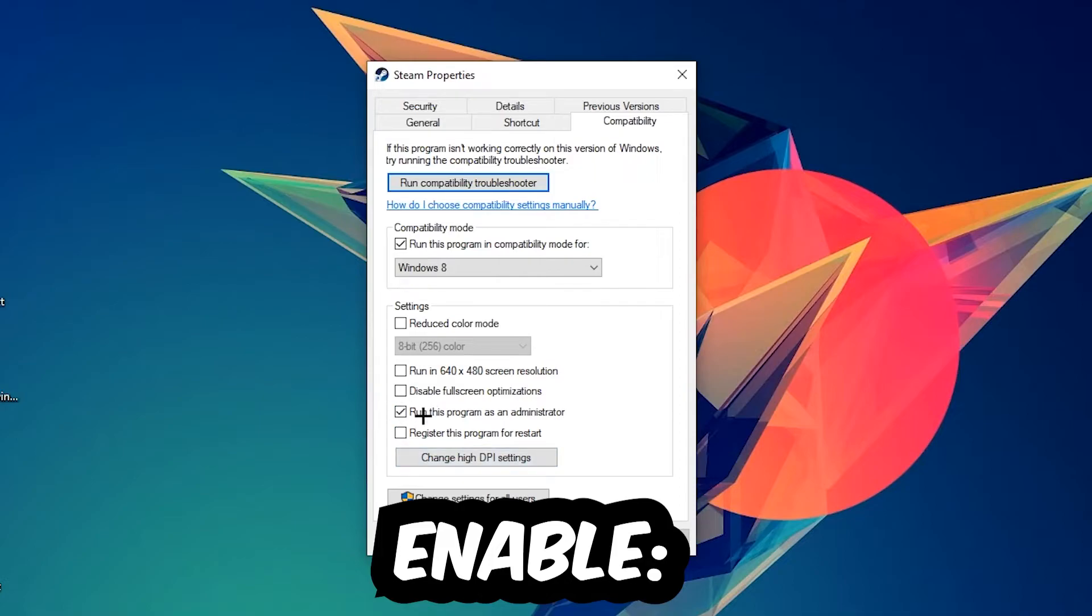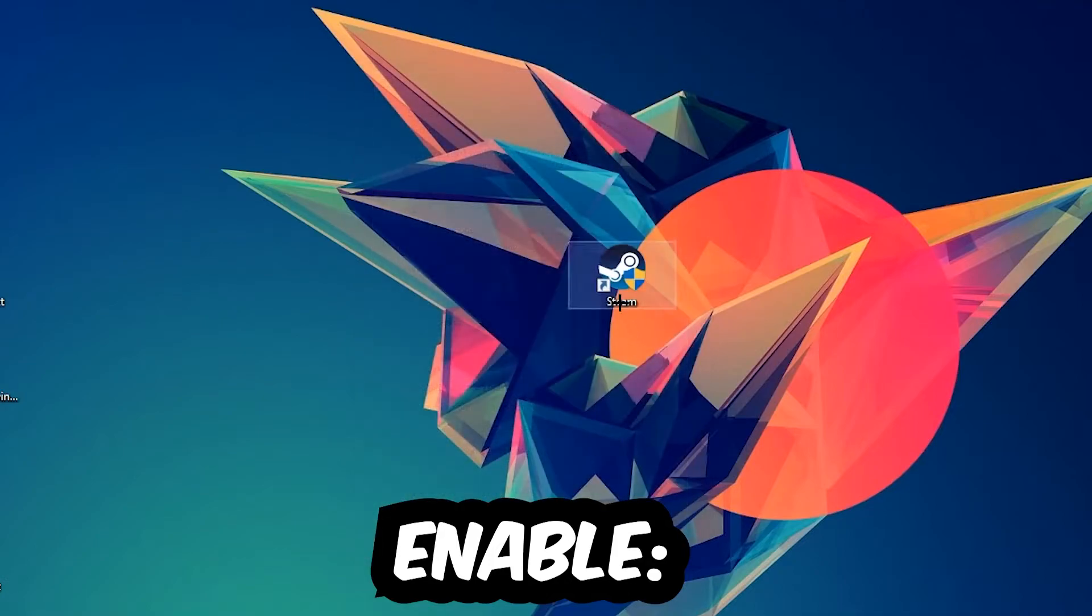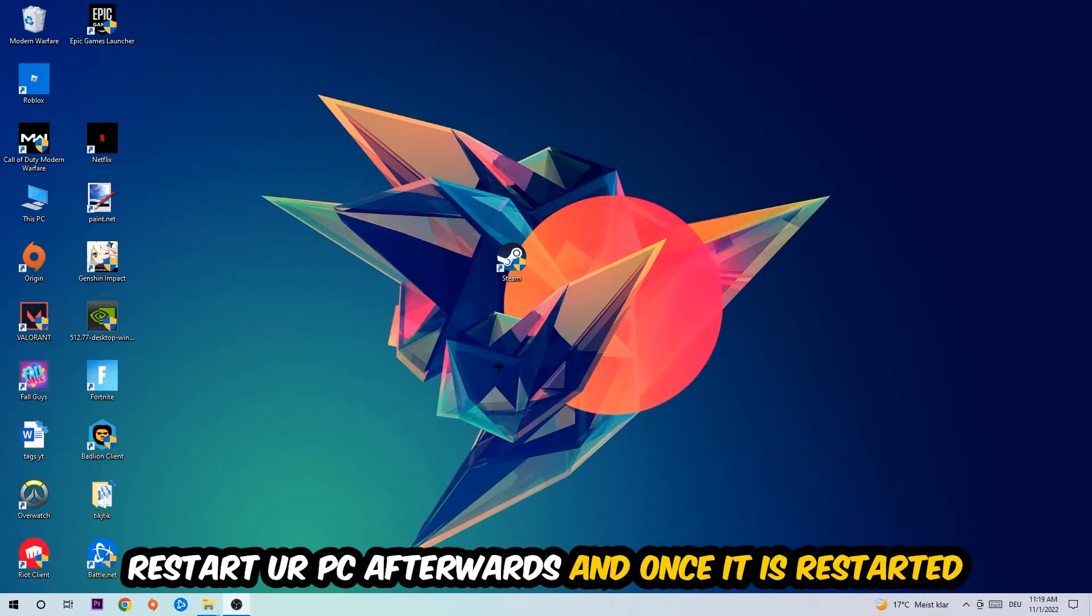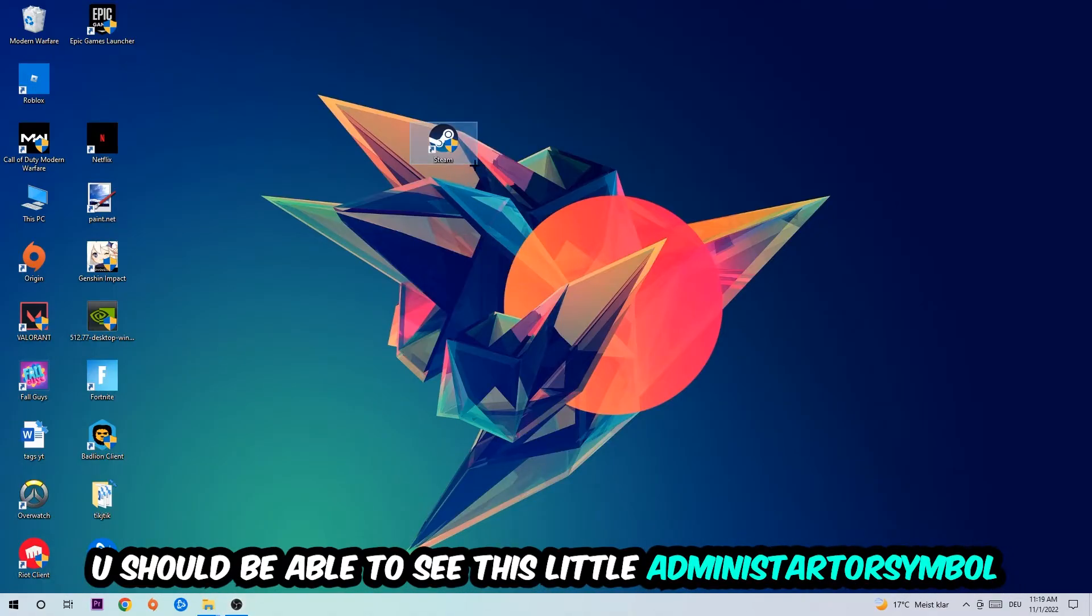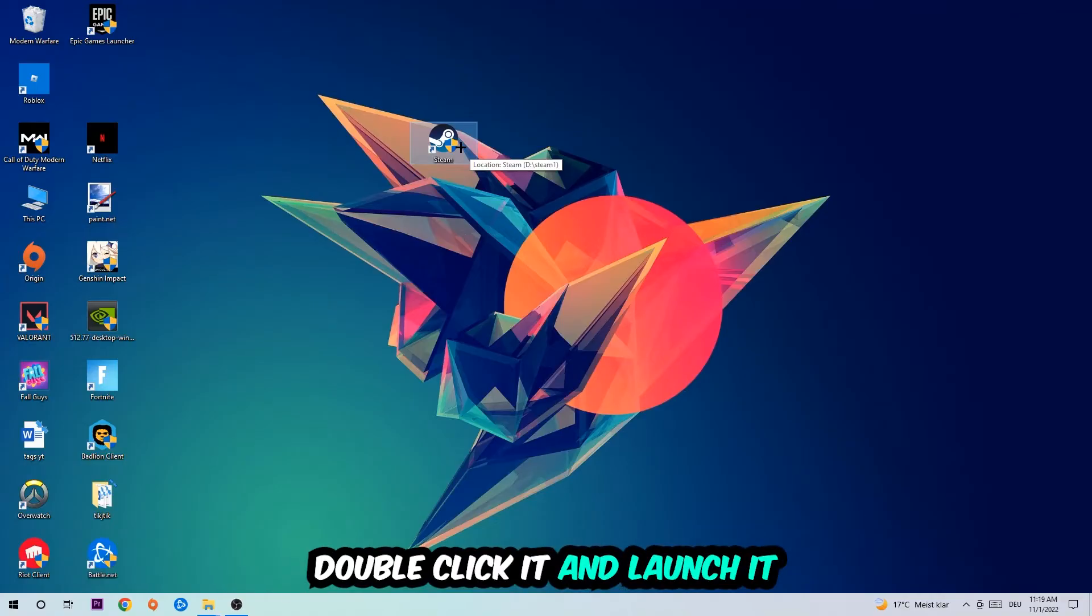I would personally recommend restarting your PC afterwards. Once it has restarted, you should be able to see this little administrator symbol on your shortcut. Once you see that, double-click it and launch the game.